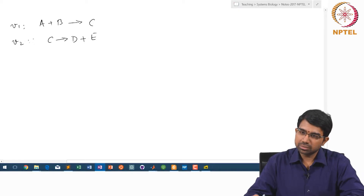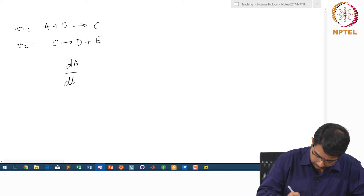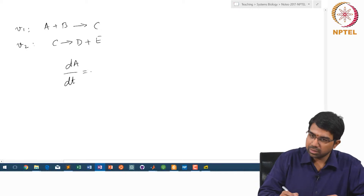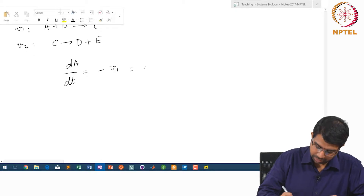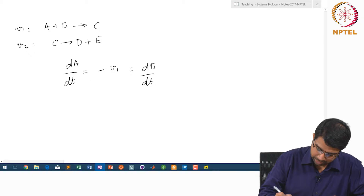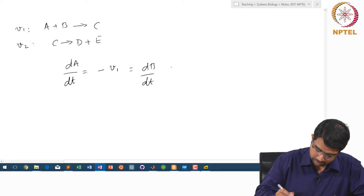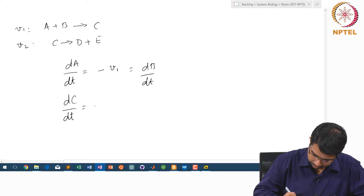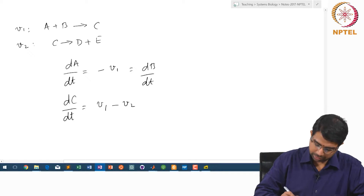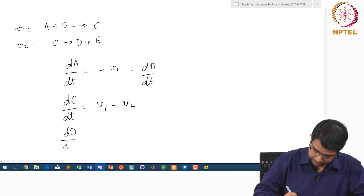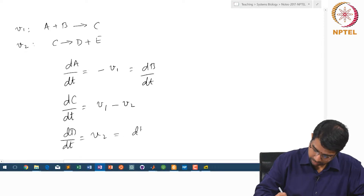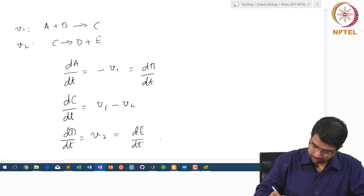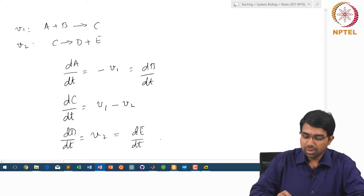What is dA/dt? dA/dt will be minus v1. dB/dt equals v1 minus v2. dC/dt equals v1 minus v2. And dD/dt equals v2. That is very simple.